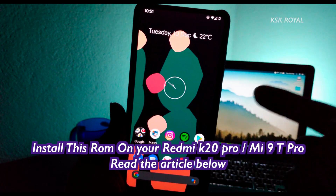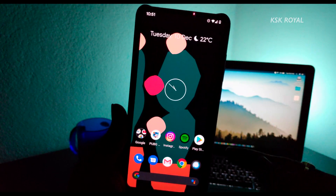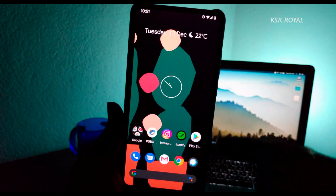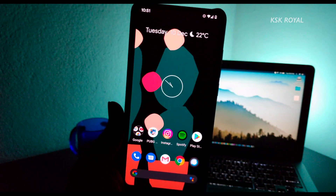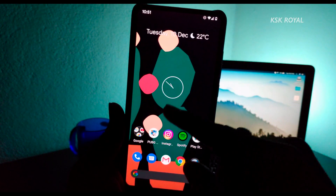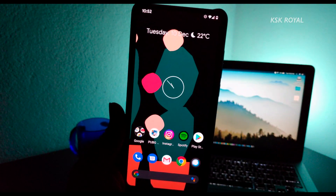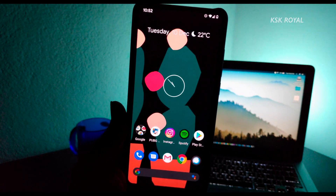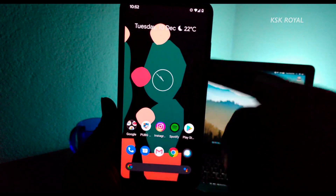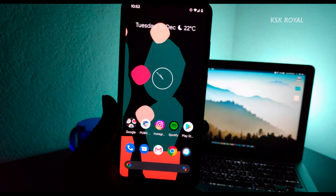Pixel Experience ROM is a custom ROM based on Android 10, available for Redmi K20 Pro as well as Mi 9T Pro. It provides a completely stock Android experience which you get to see on Pixel smartphones — you can see the Pixel launcher, the Pixel white wallpapers, and all the Android 10 stock features. Instead of worrying about MIUI 11, which doesn't look that great, you can go ahead and install this Pixel Experience ROM on your Redmi K20 Pro.